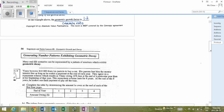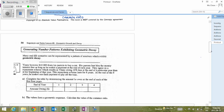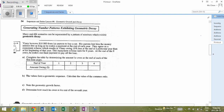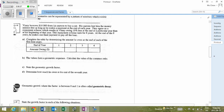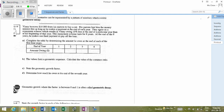Now looking at geometric decay: the difference between growth and decay is that growth gets bigger while decay gets smaller. Vinny is borrowing $10,000 from his parents to buy a car, and they lend him the money interest-free, provided he makes a payment at the end of each year. They agree he will owe 10% less at the end of a year than at the beginning, and the repayment scheme lasts eight years, after which he makes one final payment to pay off the loan.